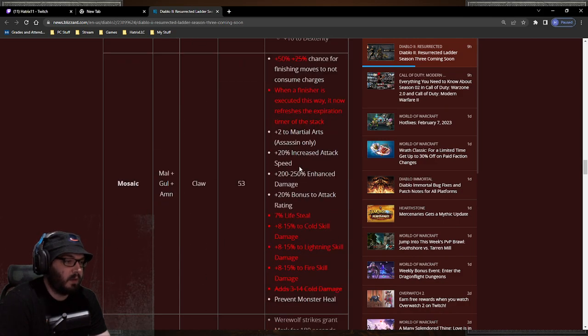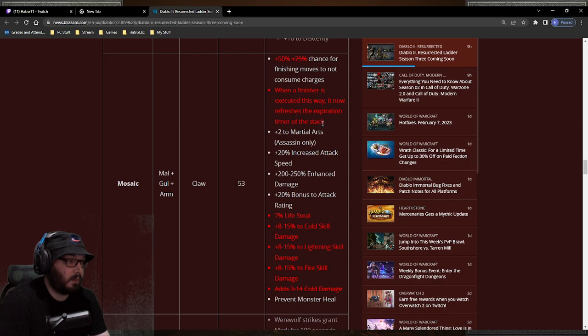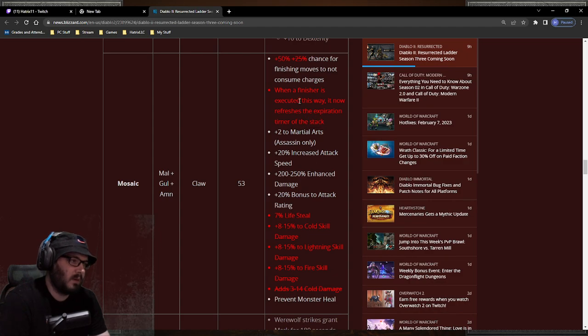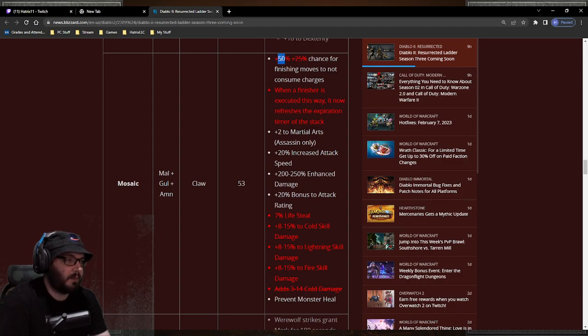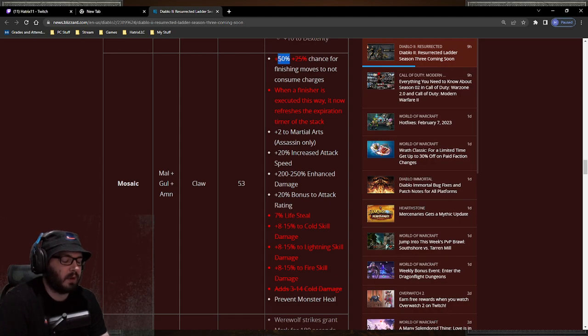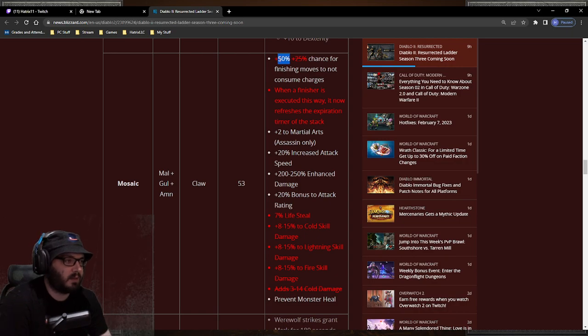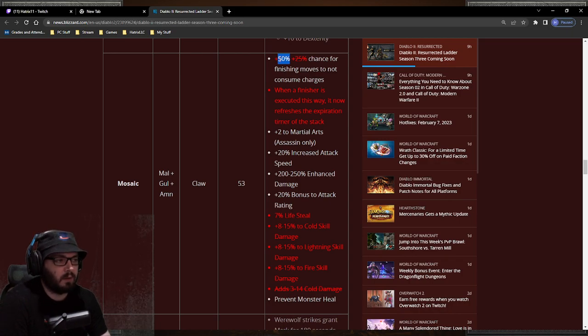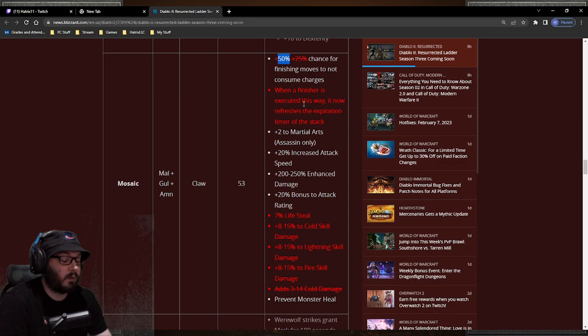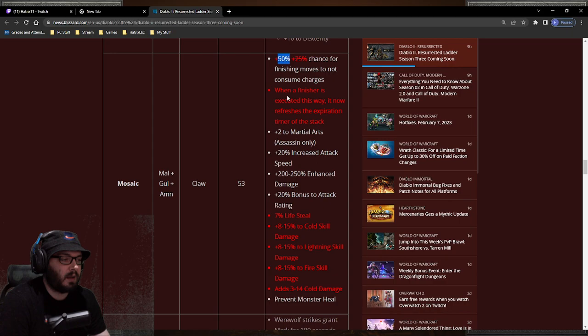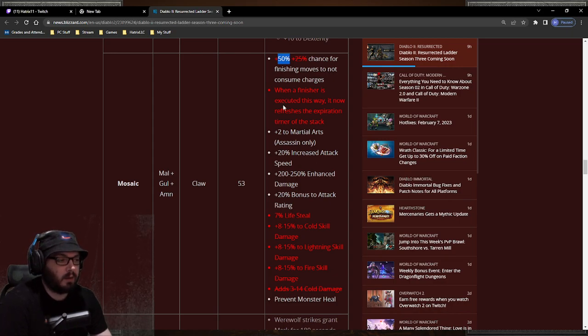The claw now has when you finish it, it now refreshes the expiration timer. Interesting. The claw went from 25 to 50 percent, so if you have two of them the charges will never change. With two of them you will always have your three stacks, which is pretty cool. And 50 percent will be if you just have one claw, it'll feel like it was if you played during the PTR, which is pretty good. It still felt pretty good and it's nice to go through all the elements as you're going through Phoenix strike, right?